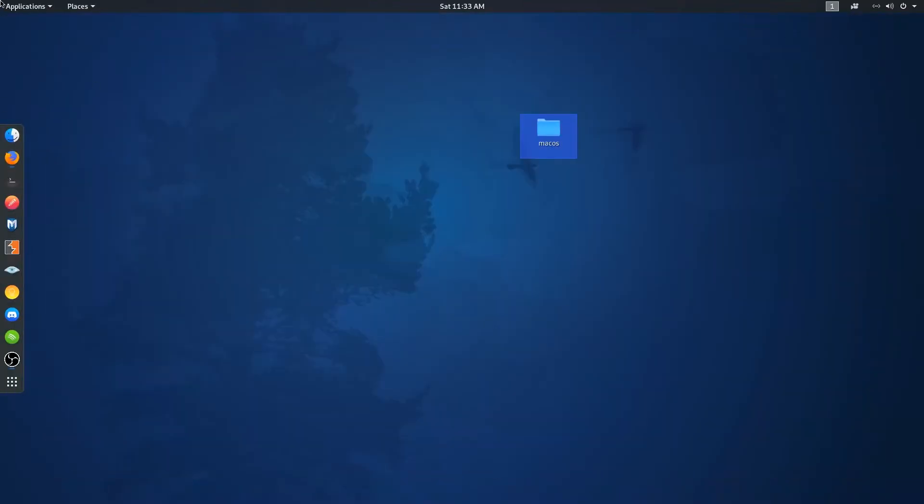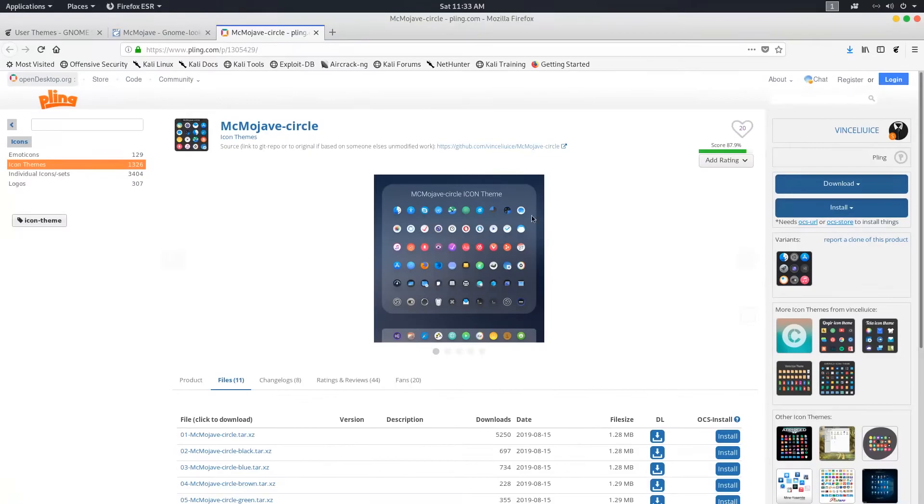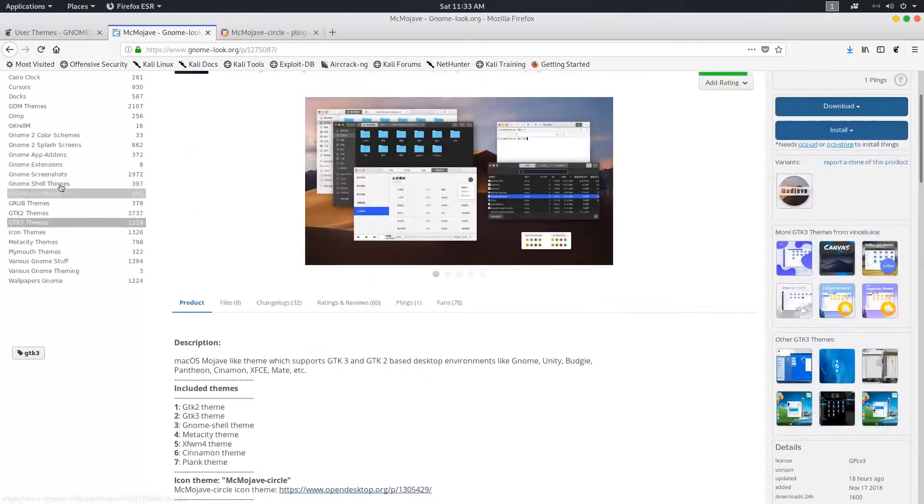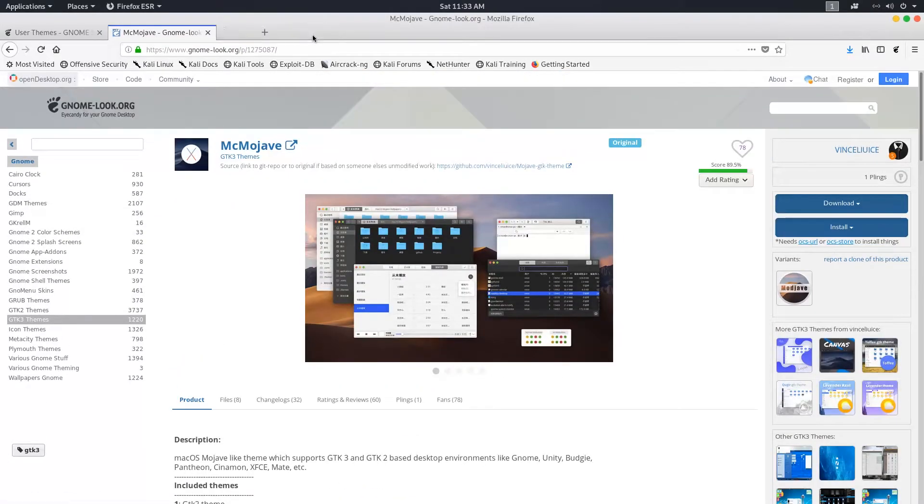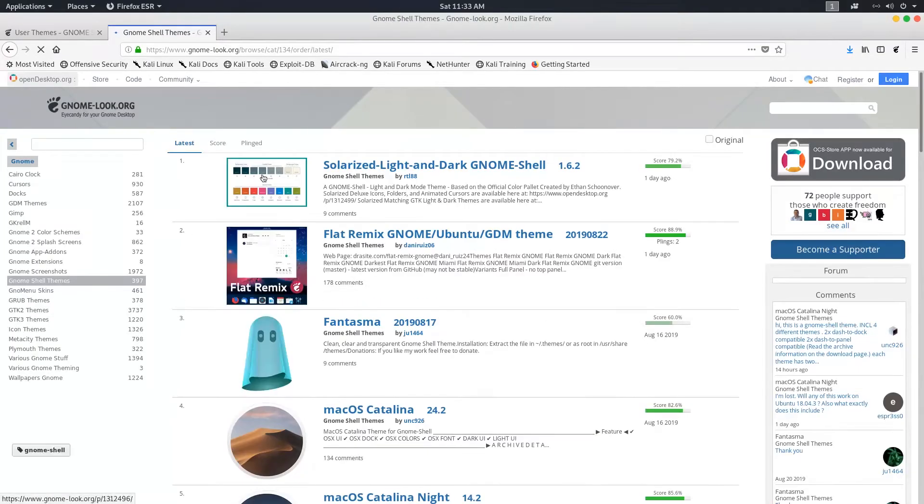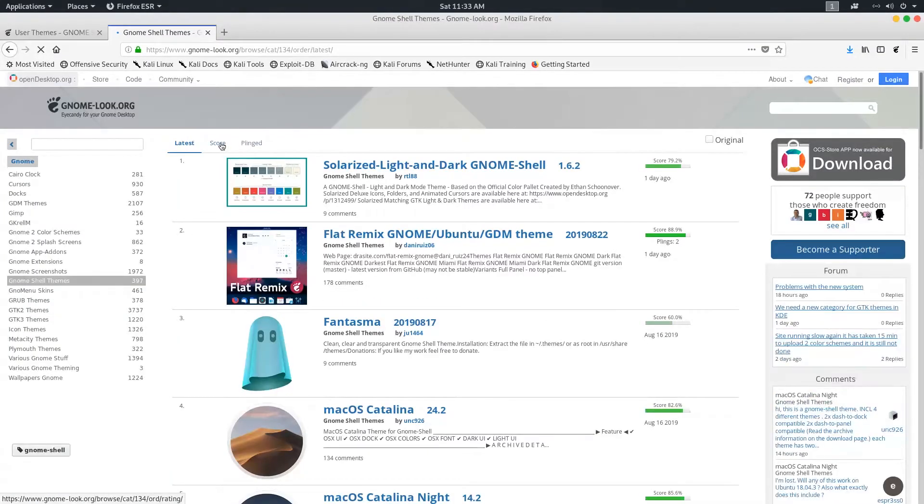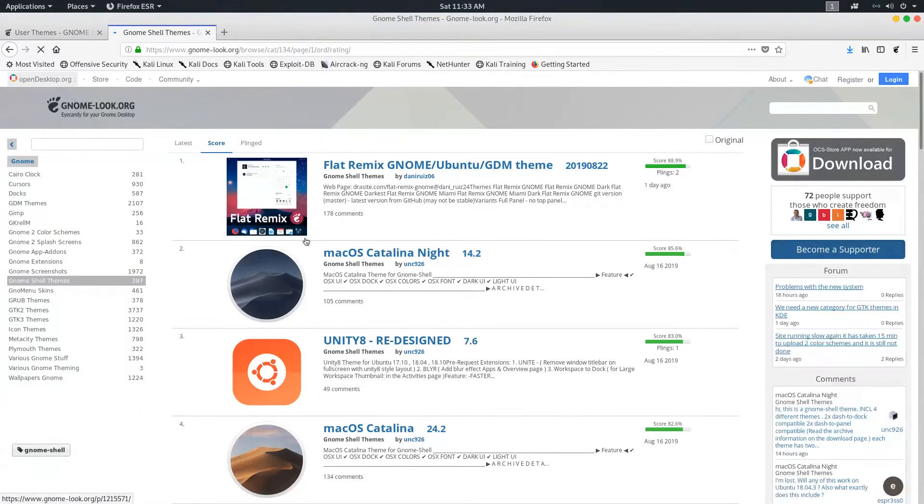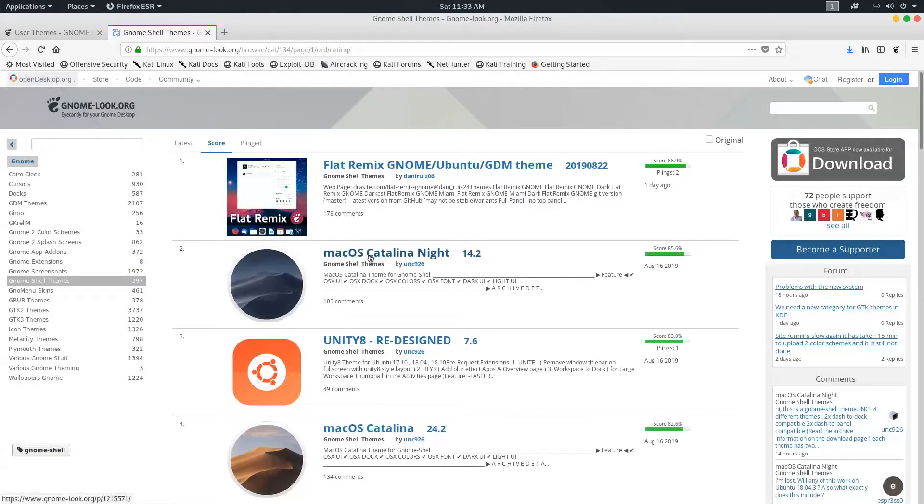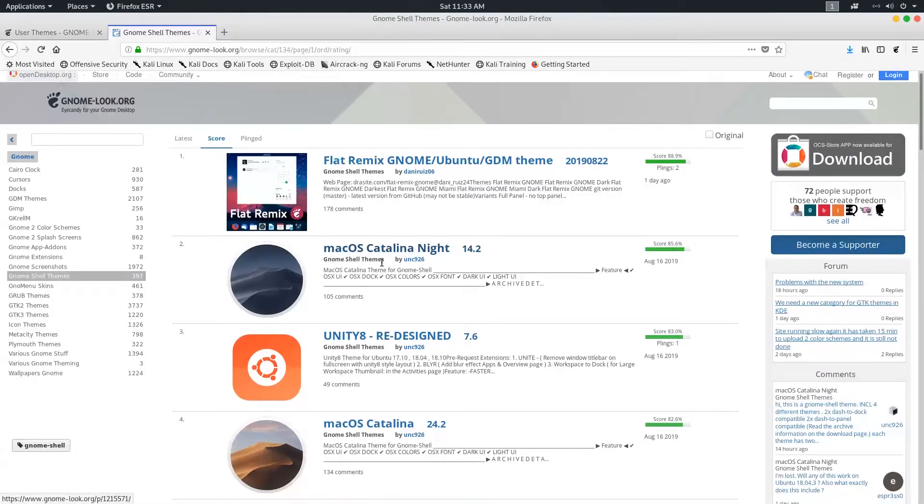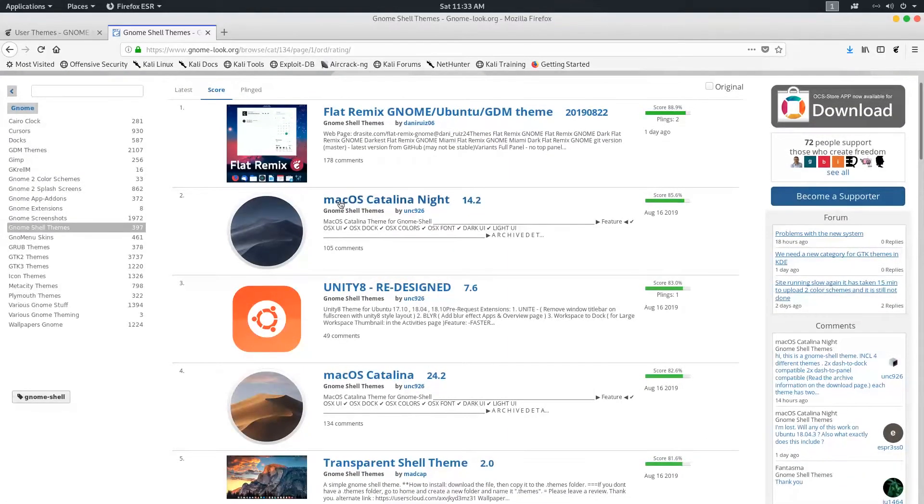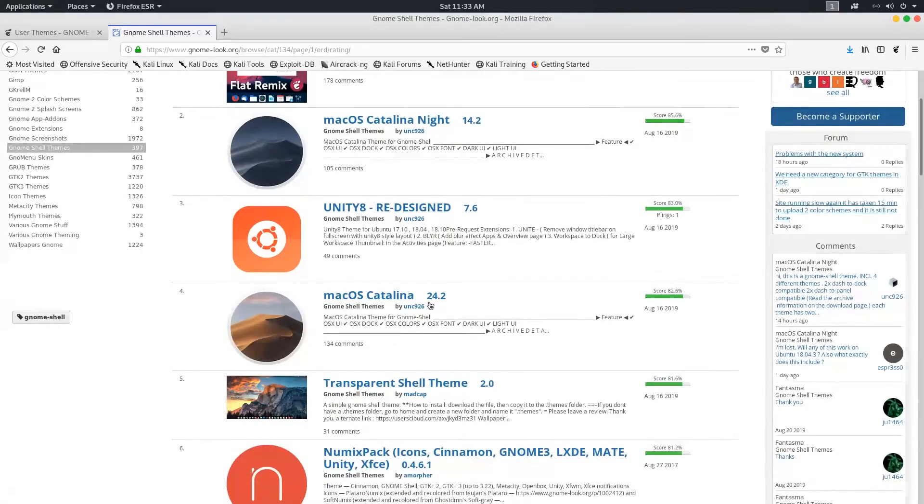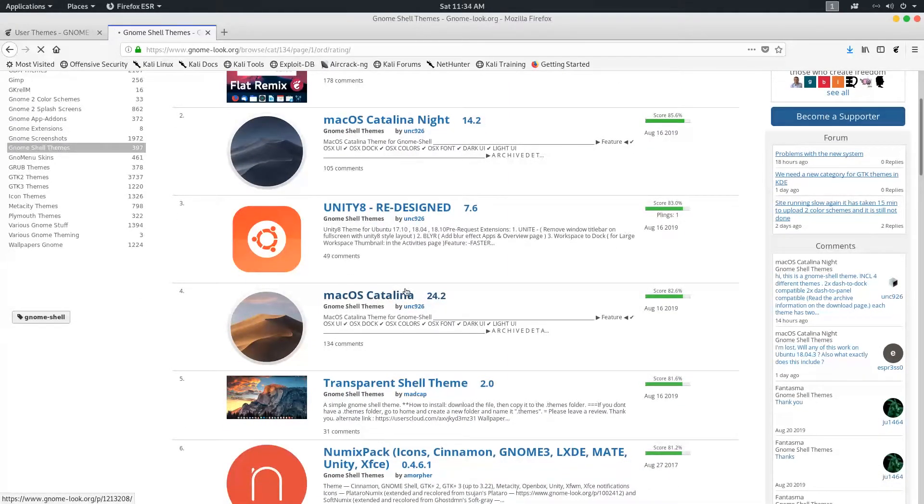But it's not finished yet. Now go back to your browser. On the left-hand side, find GNOME Shell themes and click on that. At the time of recording this video, a newer version of Mojave came out, that is macOS Catalina. Now you got two options: dark mode and light mode, depending on whichever you prefer. Click on that.